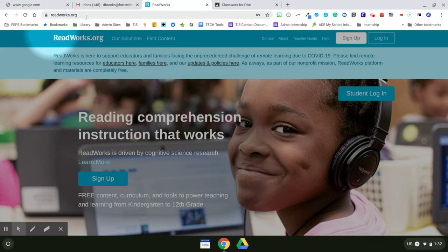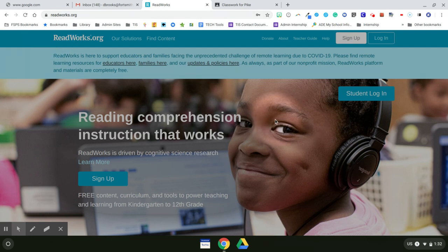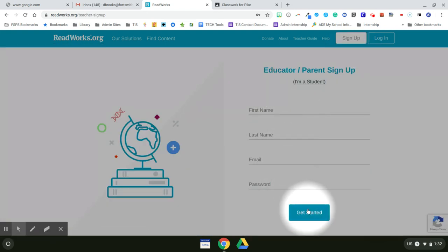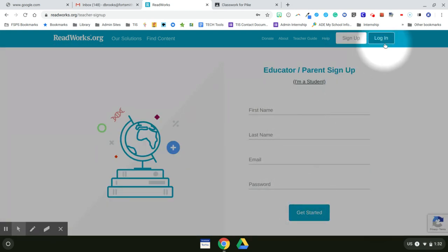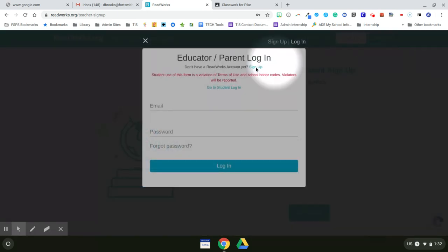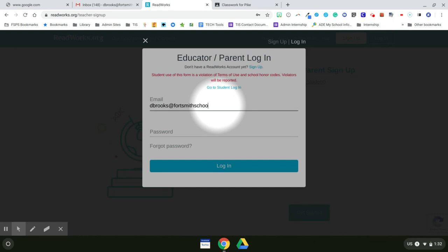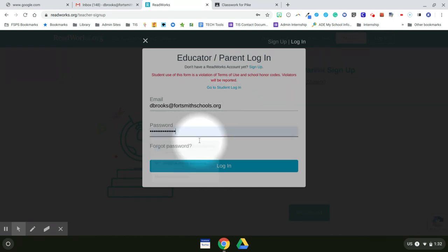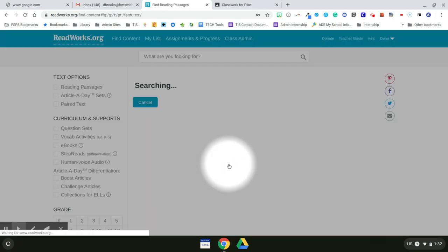The first thing that you want to do is go to ReadWorks.org. If you don't have an account, click on Sign Up and then fill in this section and click on Get Started. To log in, just click on Login, type in your email address and your password, and then click Login.